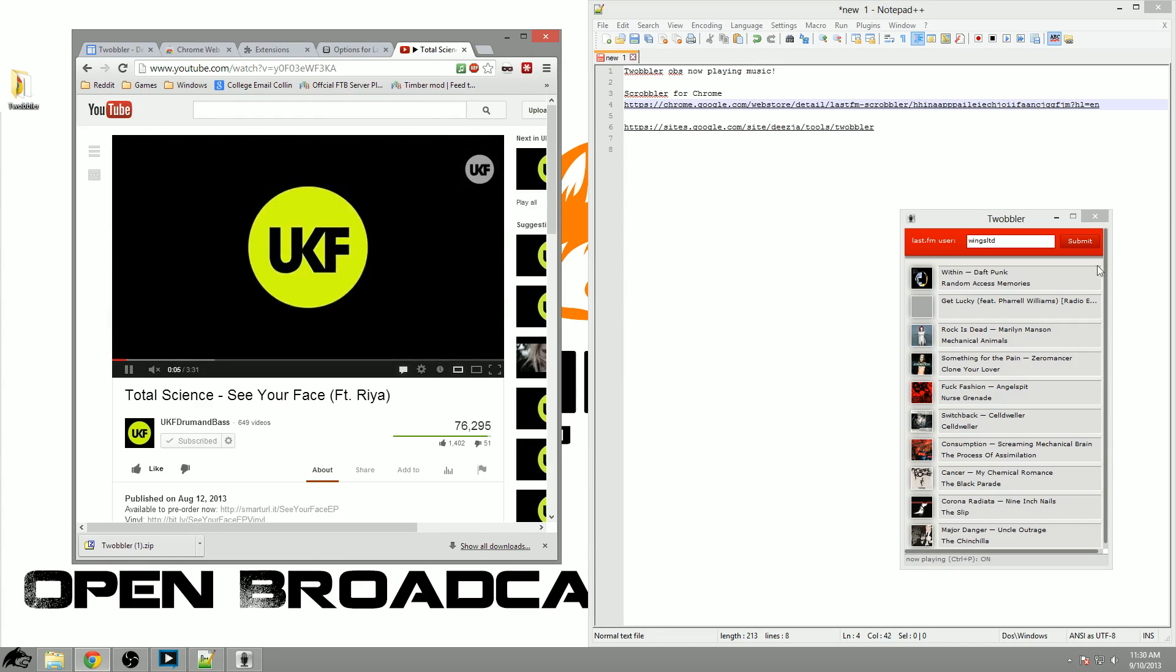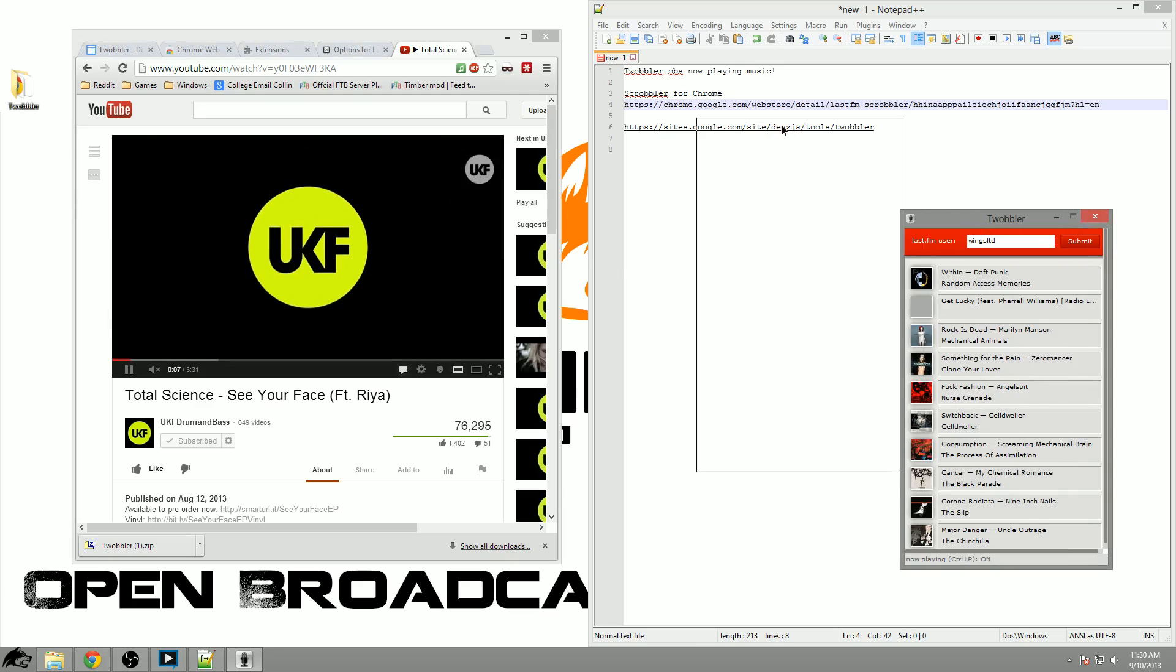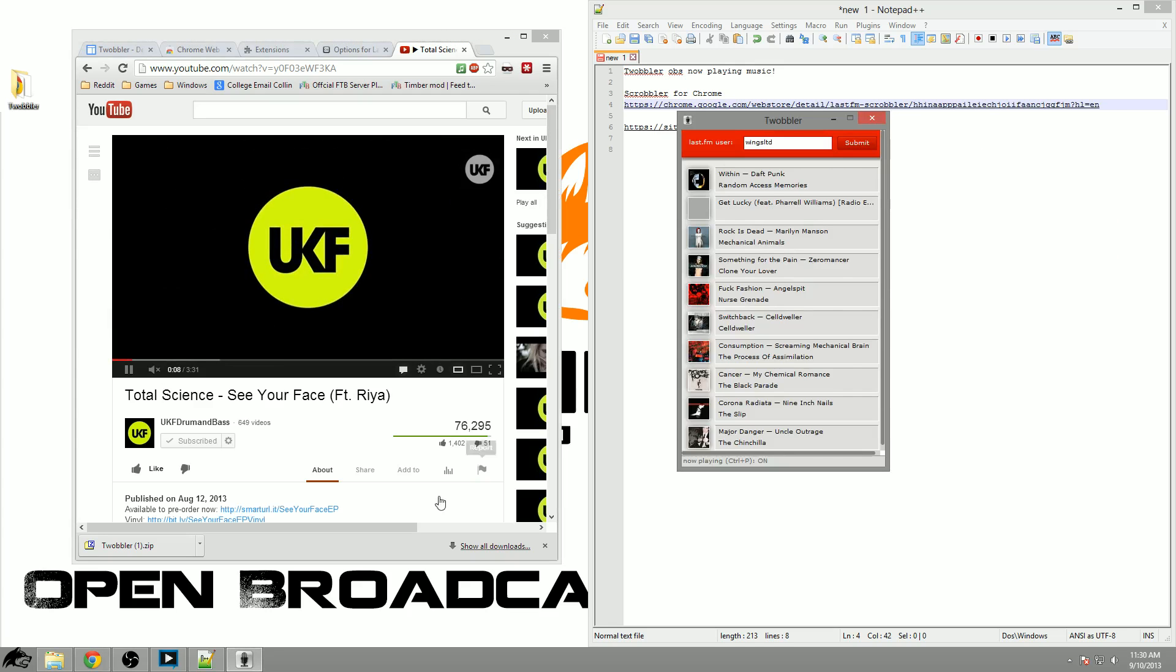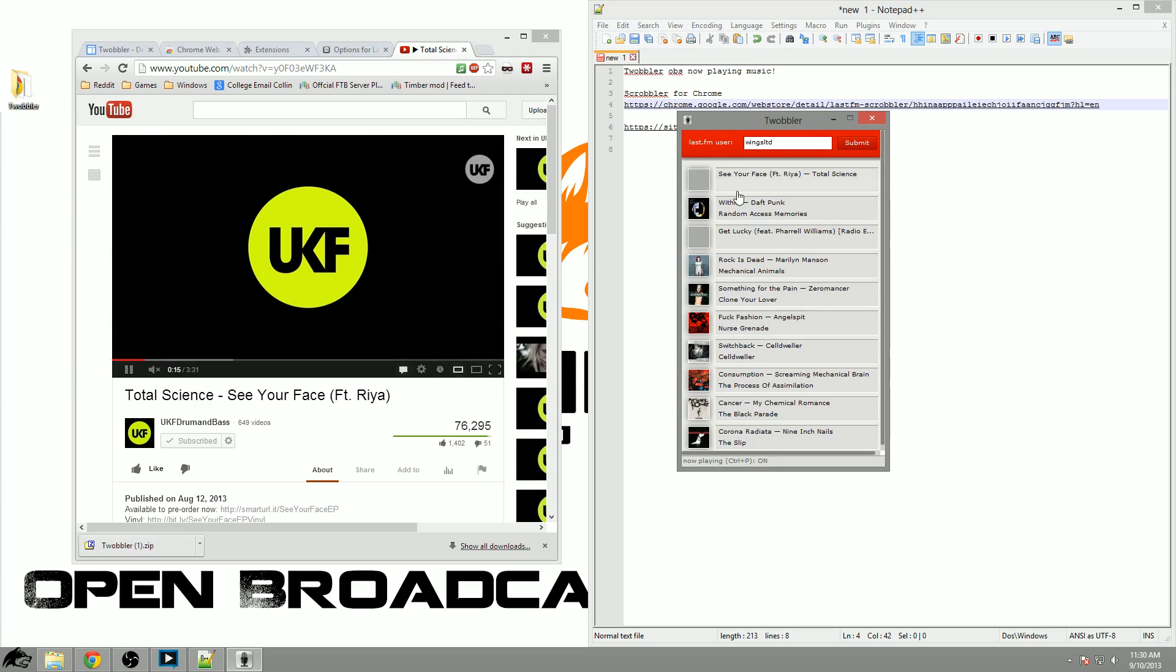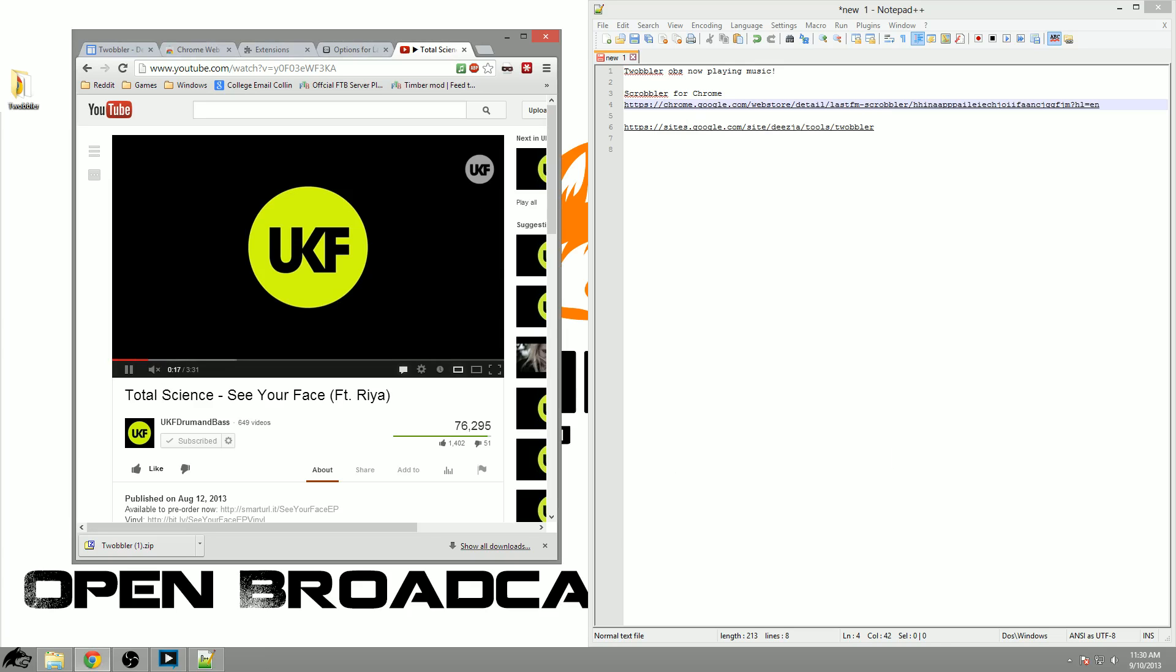It should update over here on Twobbler. There we go, as the music is playing ten seconds in, not very far behind you can see that it is updated over here on the right.